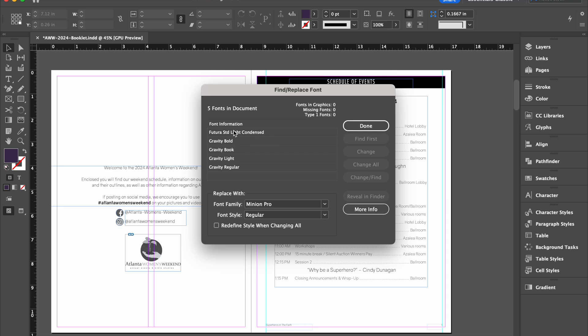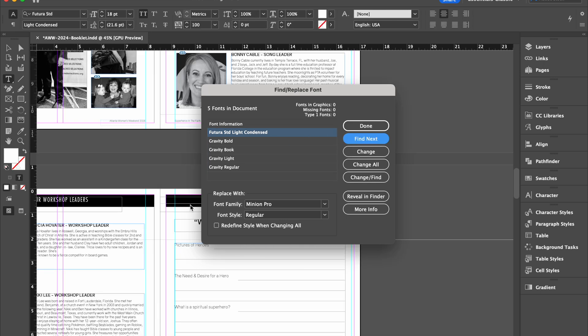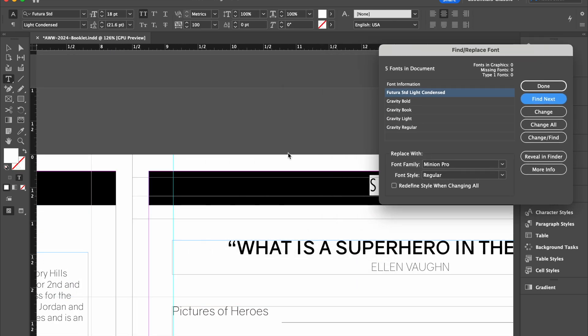So here it pops up all of the fonts that are currently in this document. And it wants to ask me, which font do I want to replace? What I could do is I could say, okay, where am I actually using this Futura? Let's just say Find First. It's right on top of there. So it's over on this heading part.